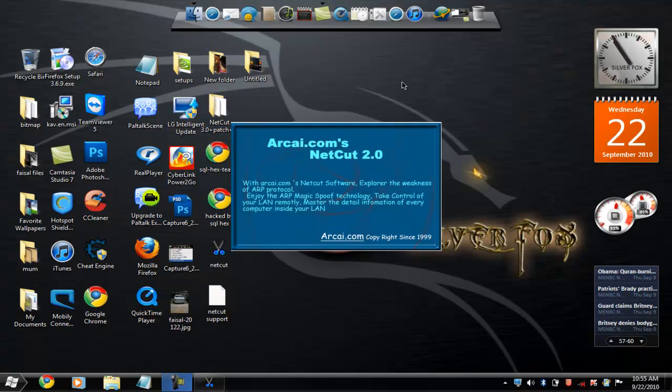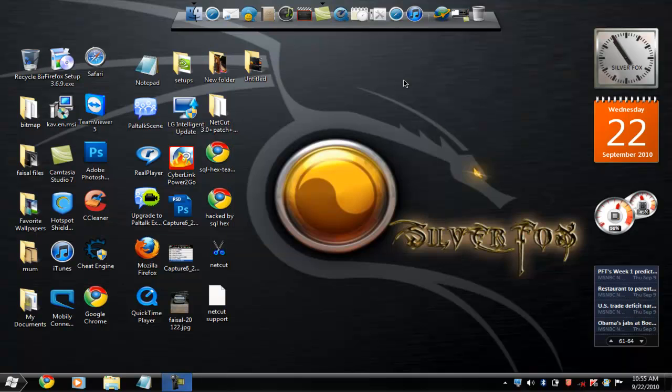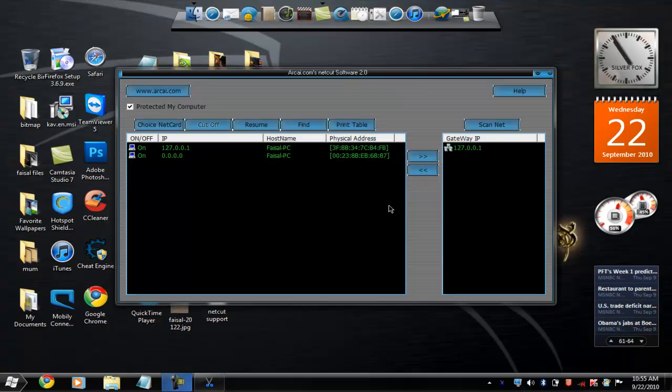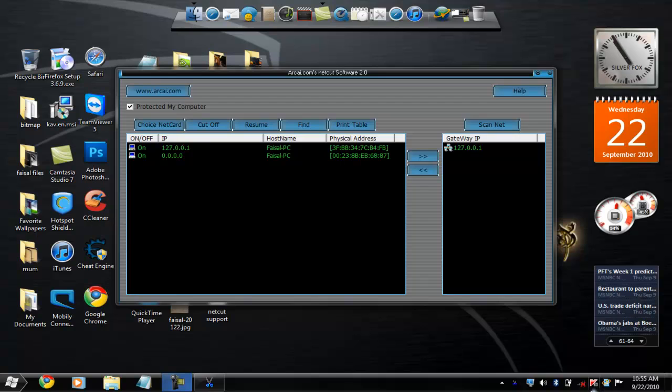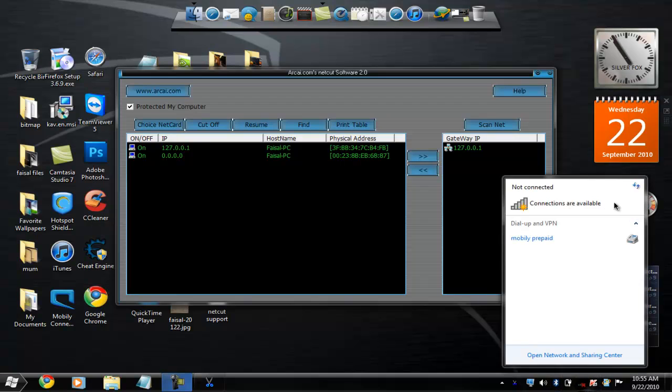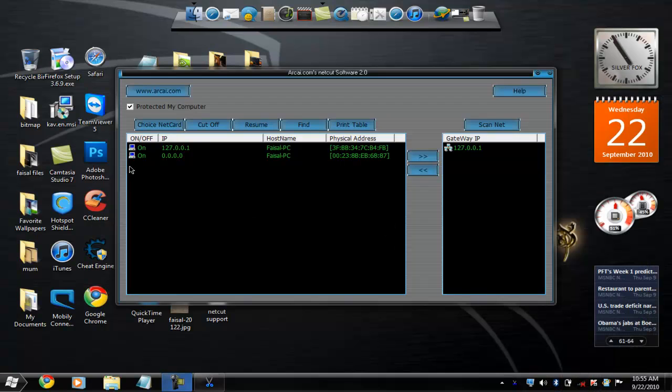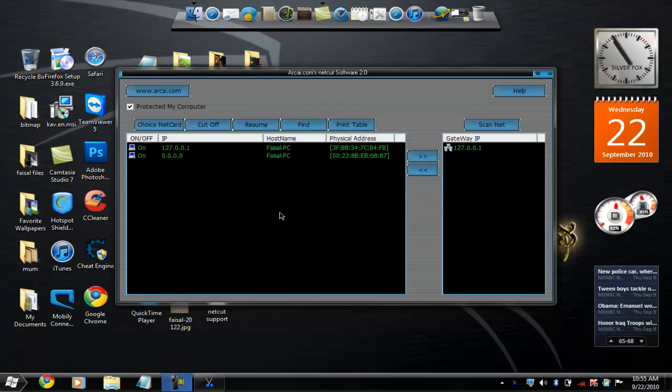If you notice, I am out of internet right now, but it's exactly the same way as if you are connected to the internet. You will see here the members, or let's say the people that are connected to your network.